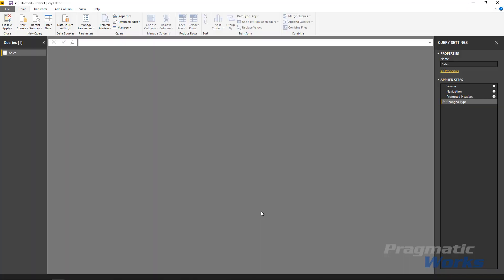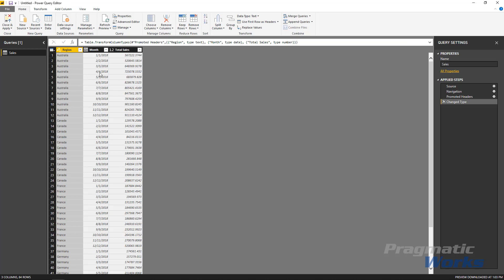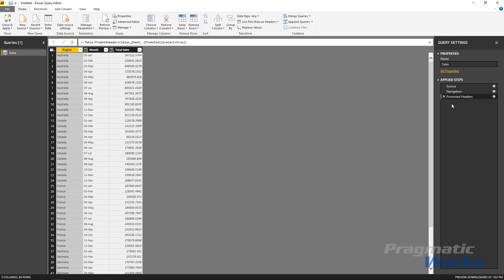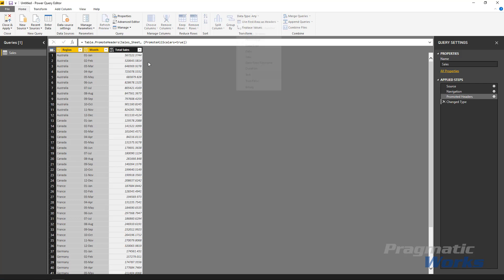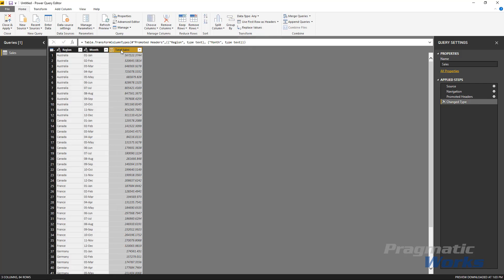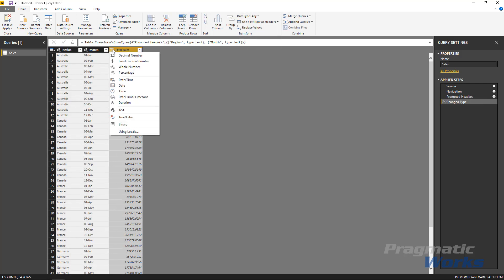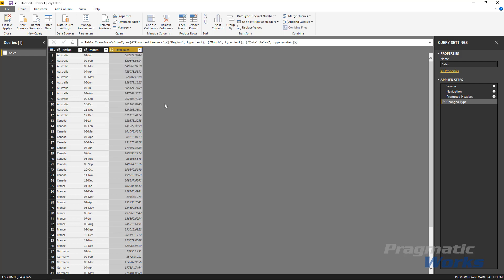The data type changes that we need to make are, one, it's automatically converting our month column here to a date when it actually looks like this if we remove the last step in the applied step section. You can see this is what it's supposed to look like and I want it to retain that formatting. I'm then going to modify the data types a little bit to make sure that these two columns show up as text values and then my total sales should show up as a decimal here. Alright, so I've correctly completed the correction of my data types.